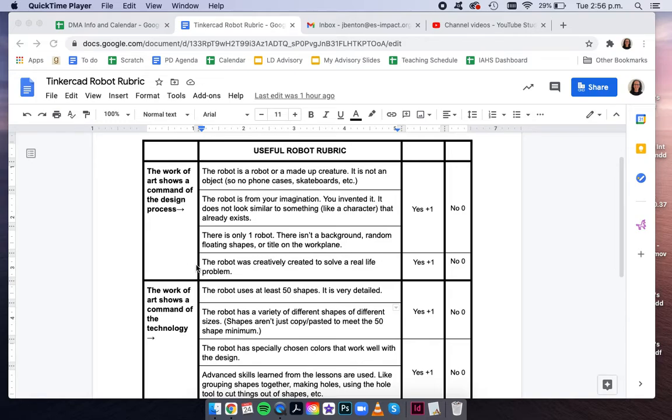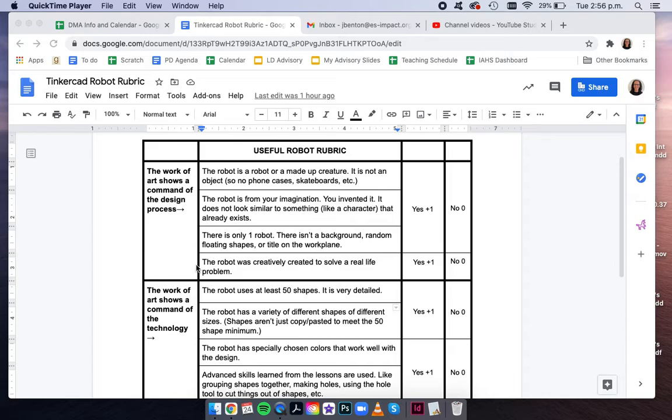And most important, the robot was creatively created to solve a real-life problem. So when I grade your final robot, I'm gonna look back at your robot plan answers and sort of grade them together, thinking about how the design of your robot makes it really useful and solves that problem.